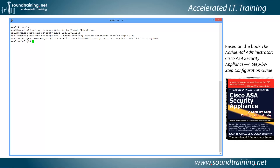Now we need to apply the access list to an interface. We use the command 'access-group', specify the access list by the same name we used before — 'outside_to_web_server' — for inbound traffic coming into the interface named 'outside'.